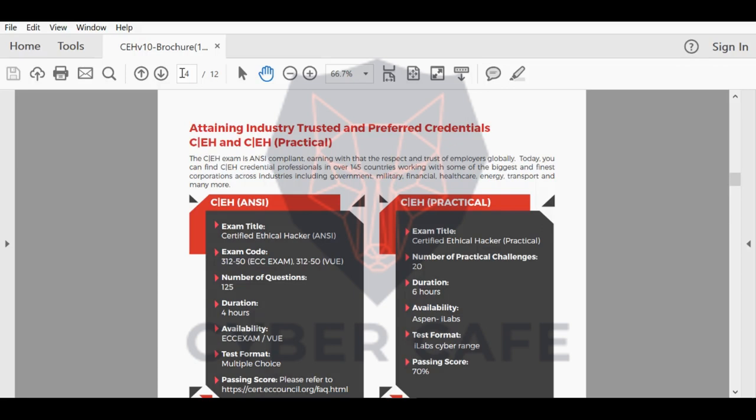Some other topics like IoT security, cloud computing, and other topics have been added to the course.